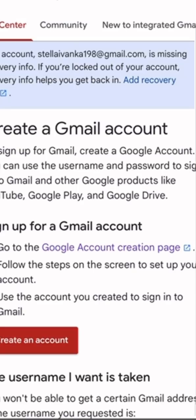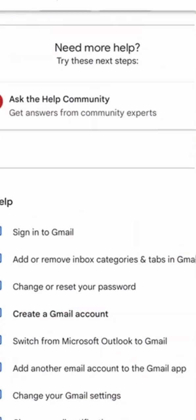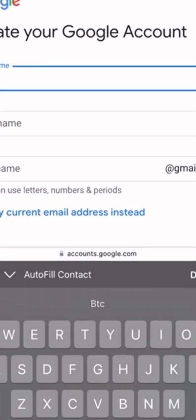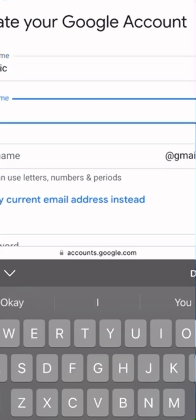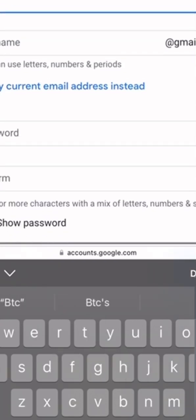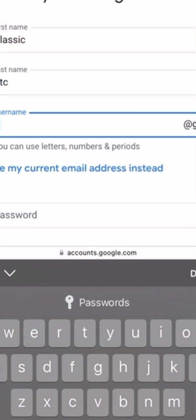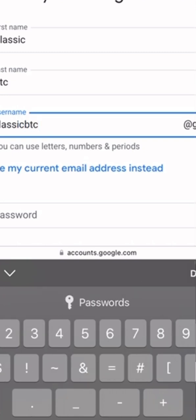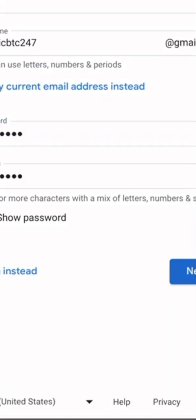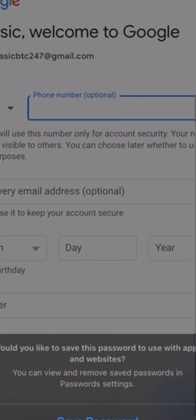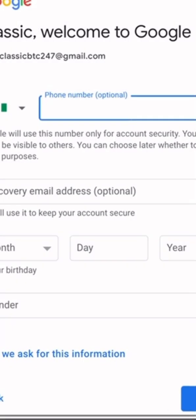Let me create an email account — I'll create a Gmail account. I'll click on 'Create an account.' For the name, let me just put 'Classic PTC.' Username: classic. Then a password. Now it's asking for a phone number.